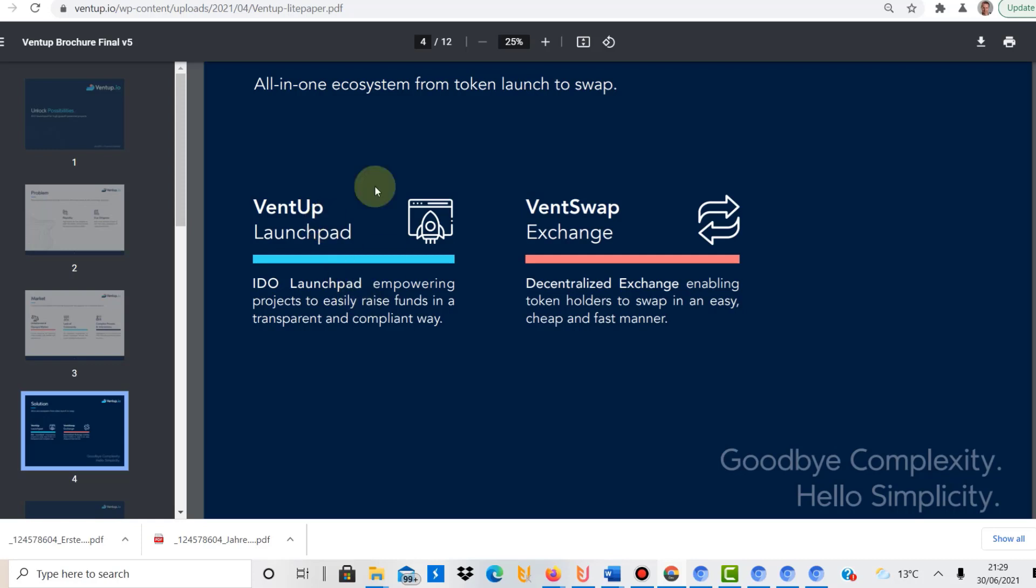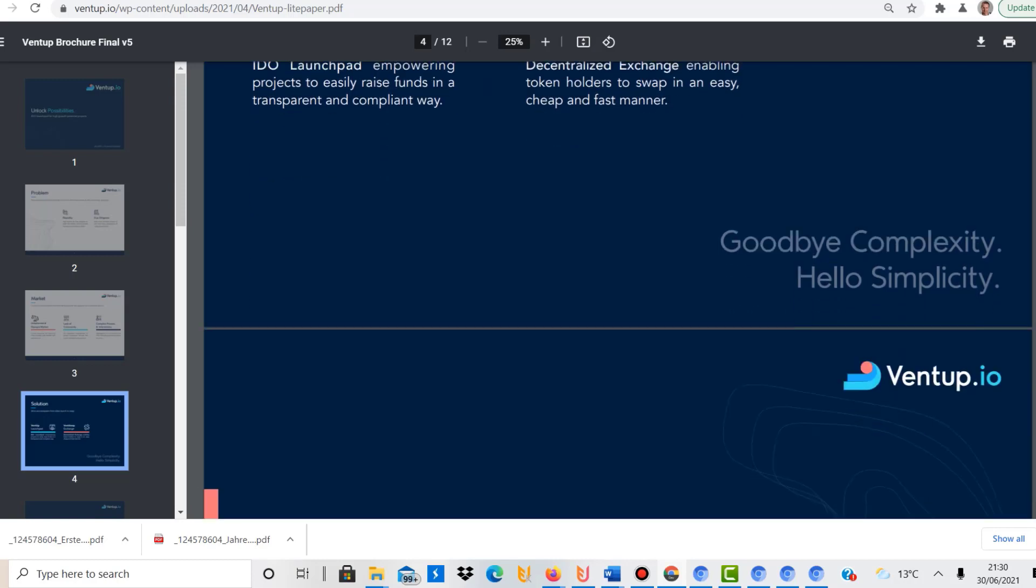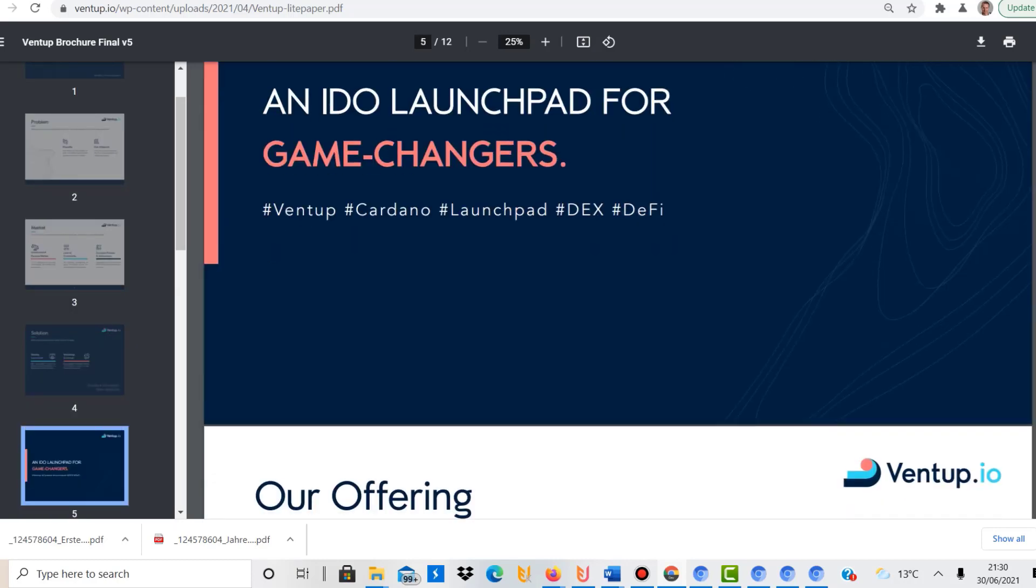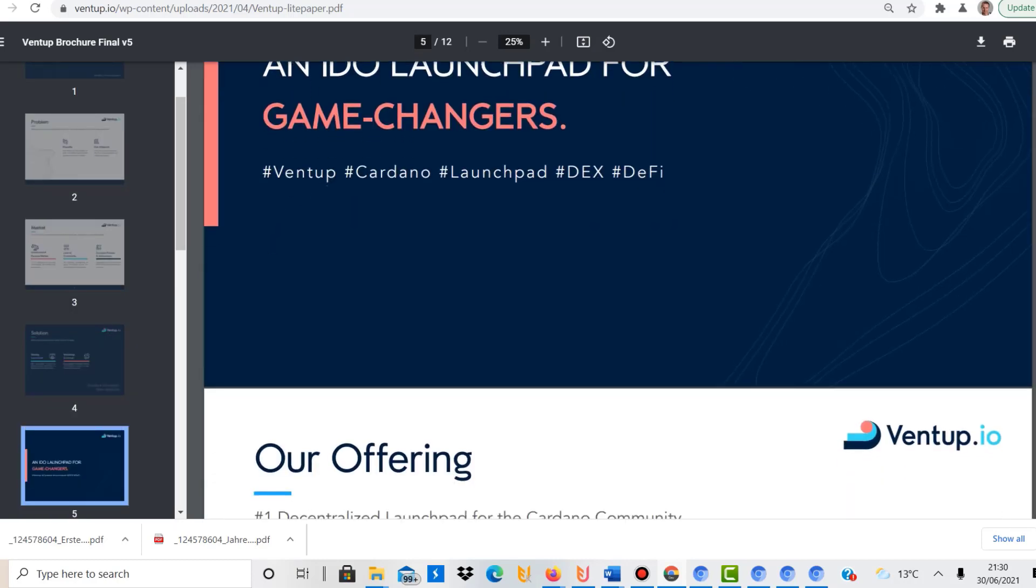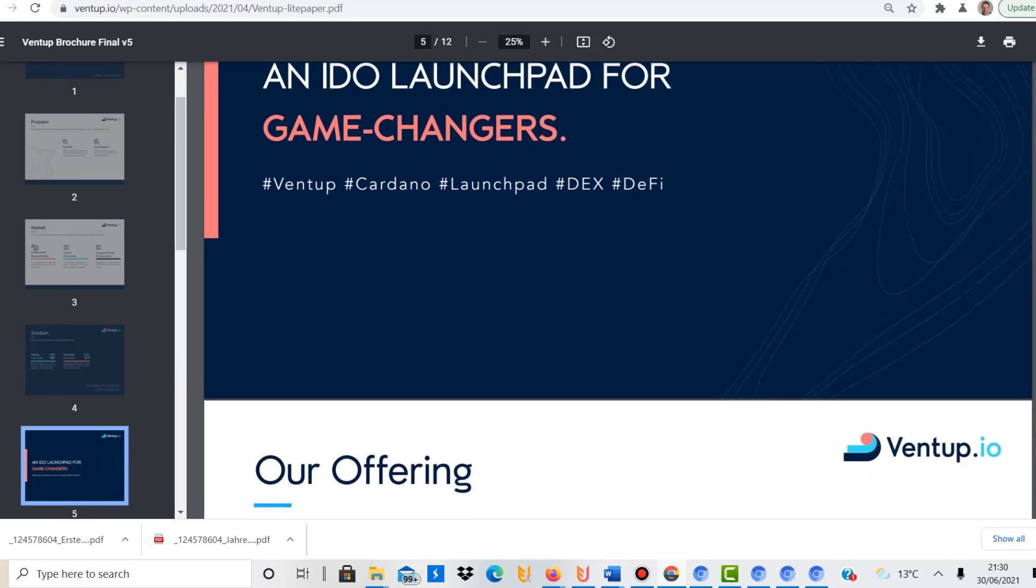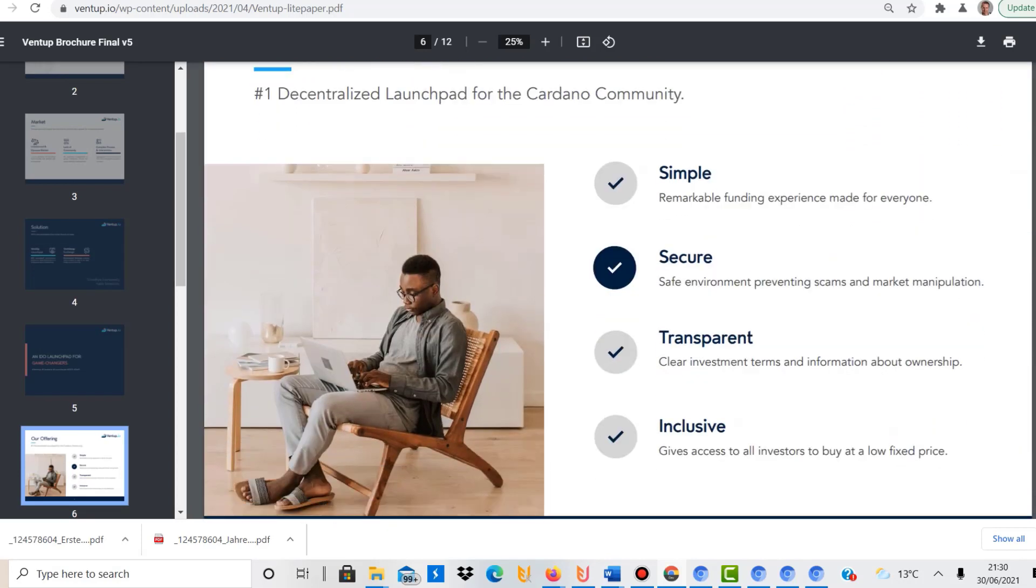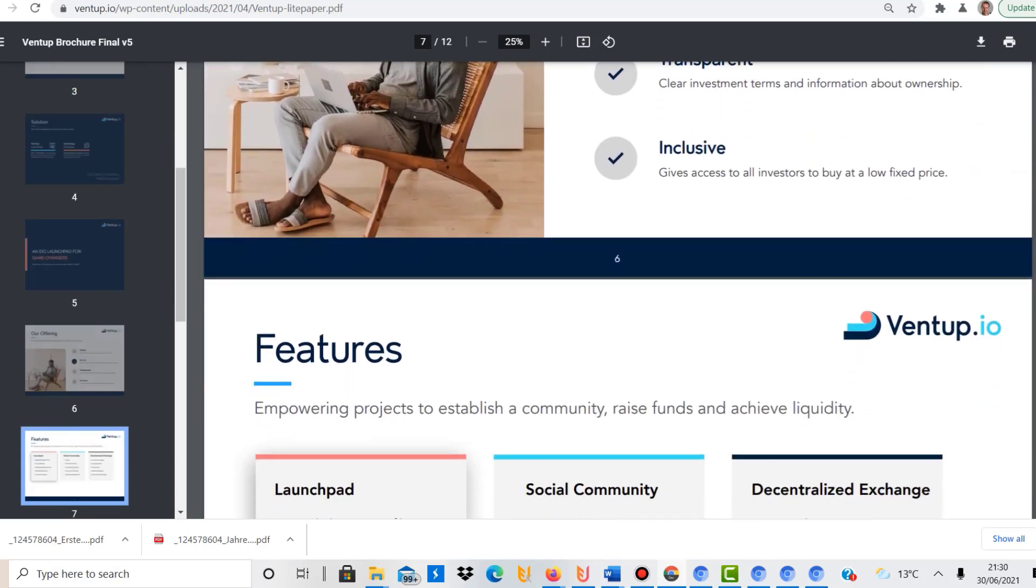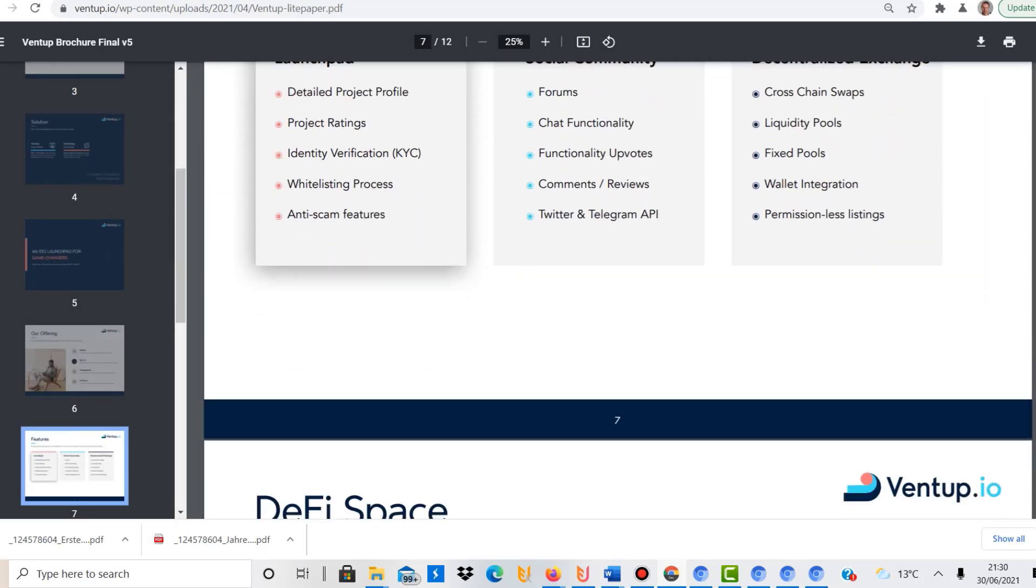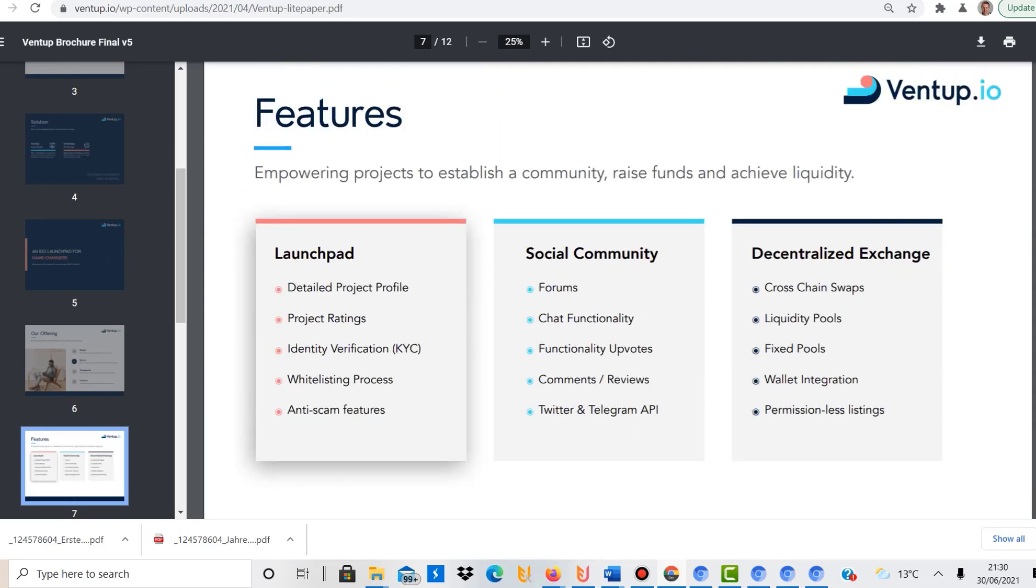So that is one way, and the other one is VentSwap, where you can just swap your cryptocurrency with other cryptos in a decentralized way. For example, you could swap ETH with the Binance coin. They call it an IDO launchpad for game changers, where they relate to basically innovative projects. And then they talk about what they call the light paper, so just a summary of actually what they're doing.